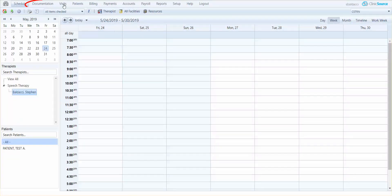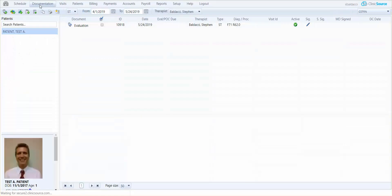Once in, I'm going to go over to the patient's chart in documentation. You can see for the test patient that I have listed, I currently have an evaluation on the chart.